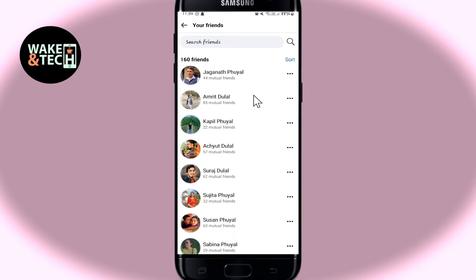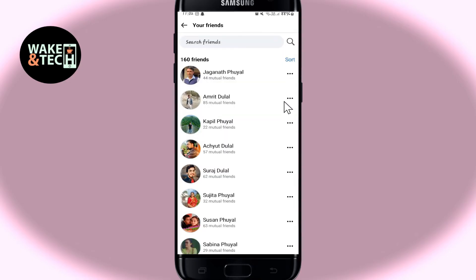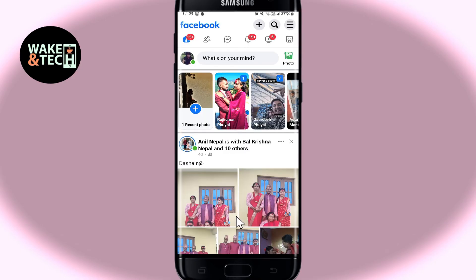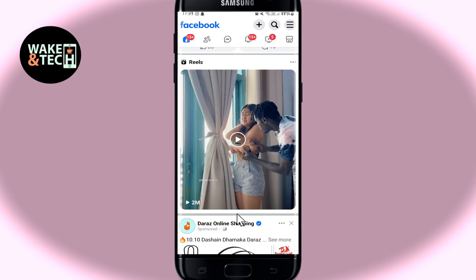Now, if you wish to delete any person as your friend, then simply tap on the three dots at the right side of this person's name and you will now see the unfriend button. Go ahead and tap on this and this will now remove this person as your friend from Facebook right away. You can do this with as many profiles as you wish and from this method, you will be able to delete your friends from your Facebook account.